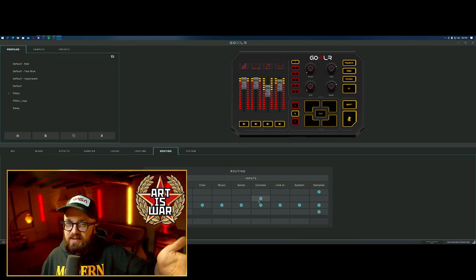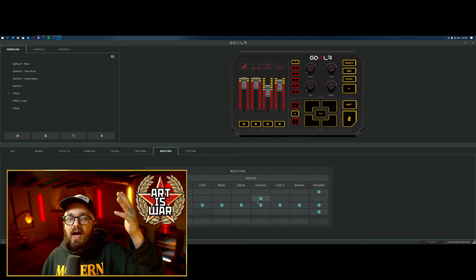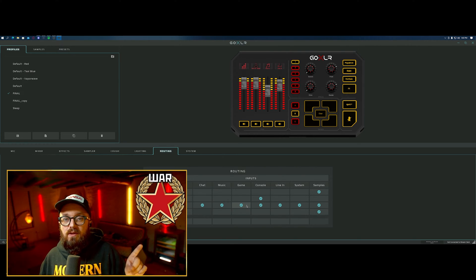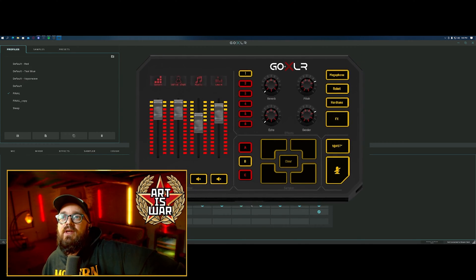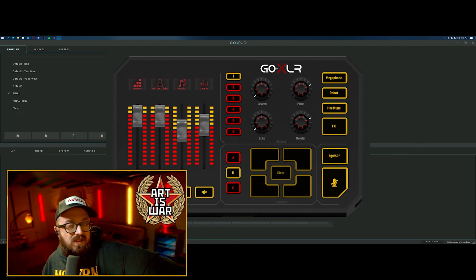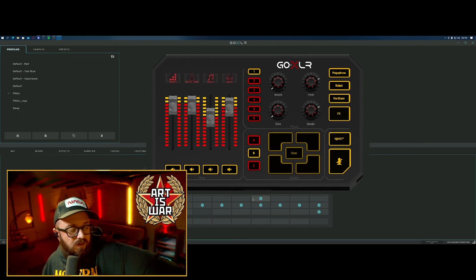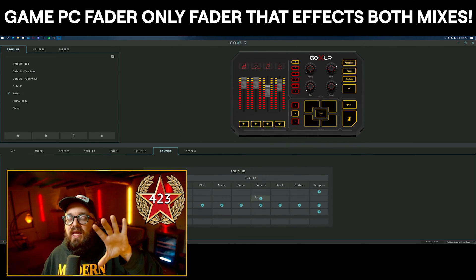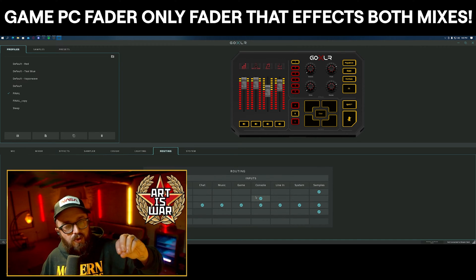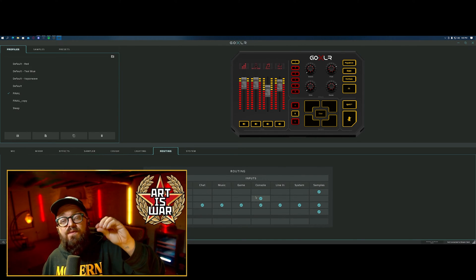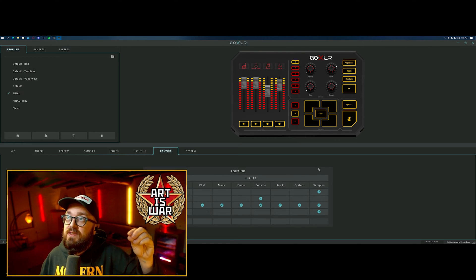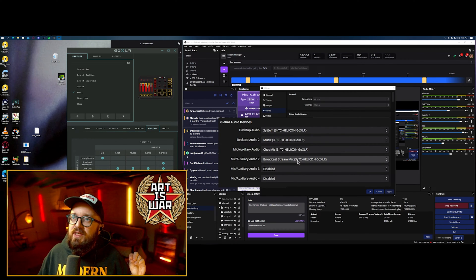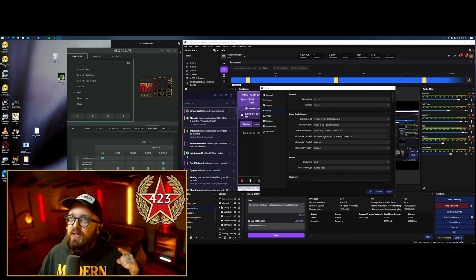These physical inputs must be linked to one of the virtual devices that the GoXLR creates. My workaround is to only include the game PC input on Broadcast Stream Mix — for me that's Console, since I'm using the optical cable out of my motherboard into the GoXLR. This fader — the rightmost one — is the Line In or Optical In, and this fader will affect both me and stream, because it's taking the hardware input and routing it to that virtual software input, Broadcast Stream Mix.